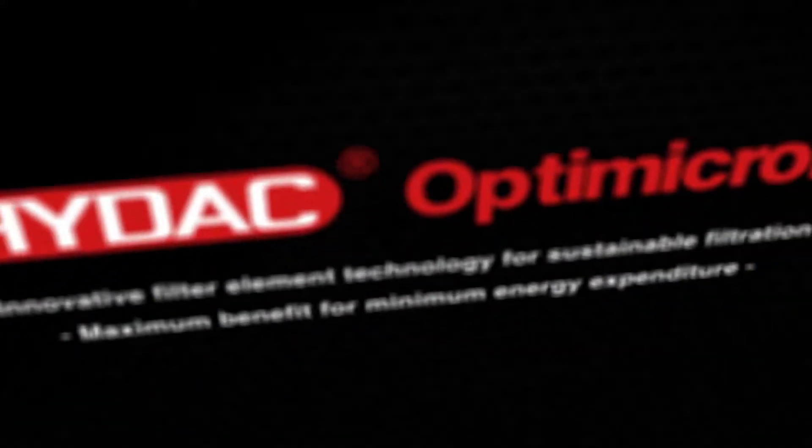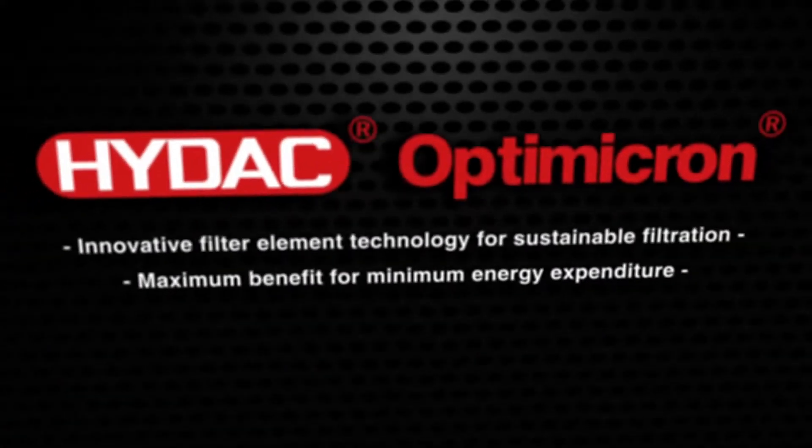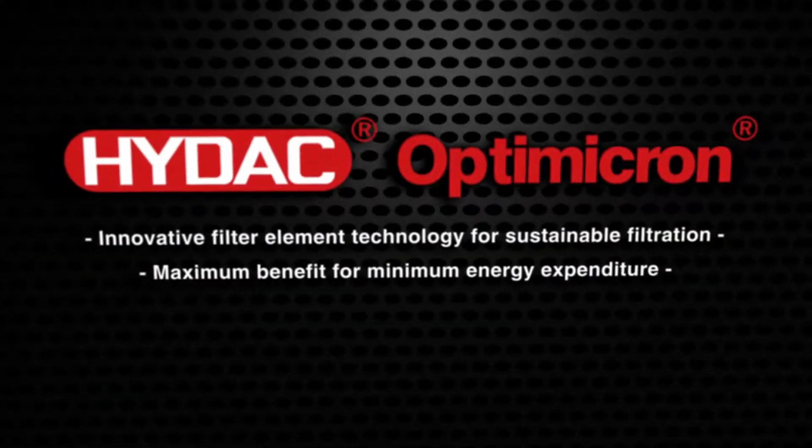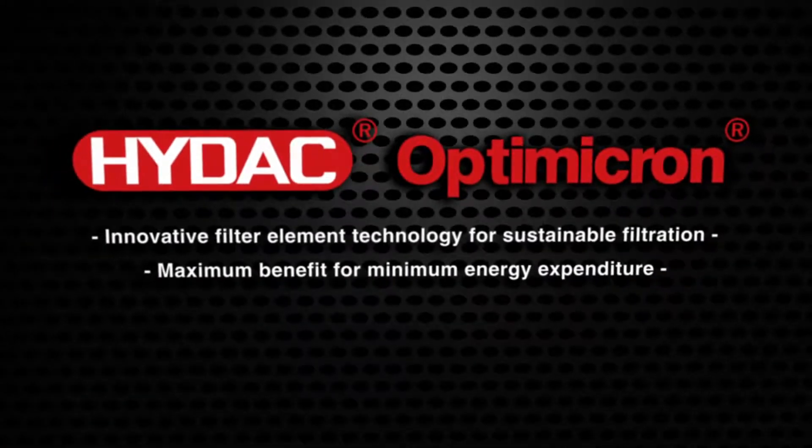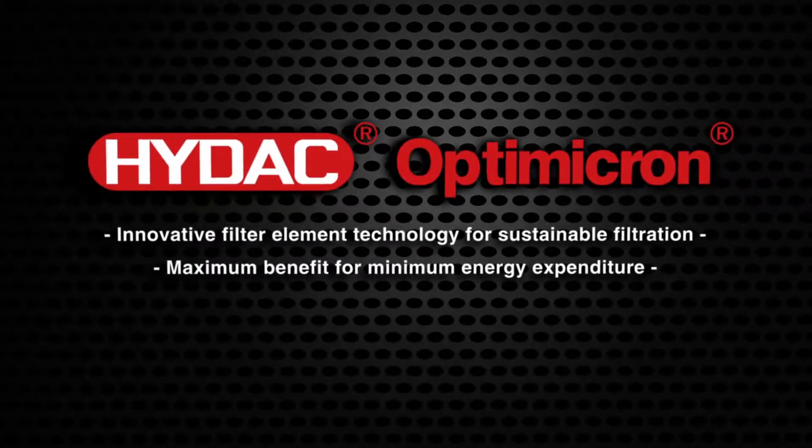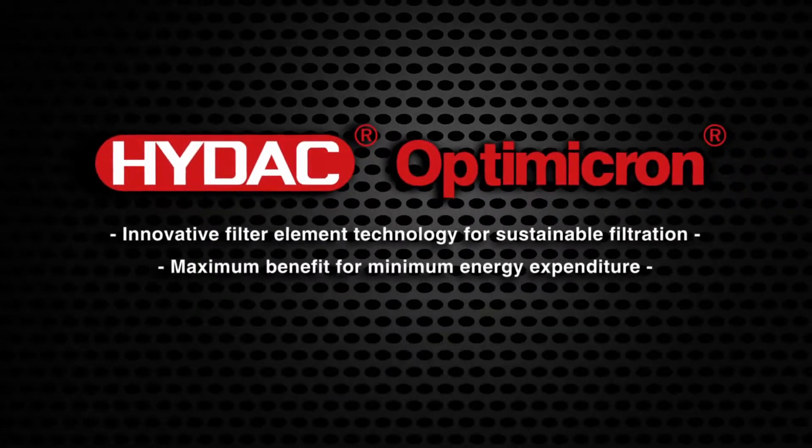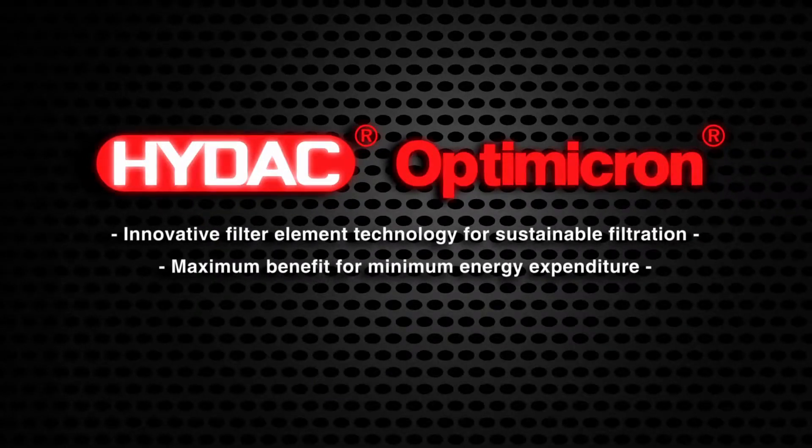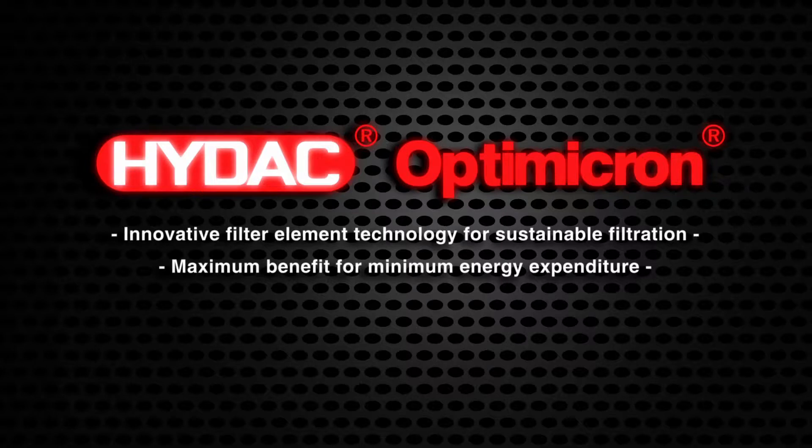HYDAC OptiMicron: Innovative filter element technology for sustainable filtration. Maximum benefit with a minimum of energy expenditure.